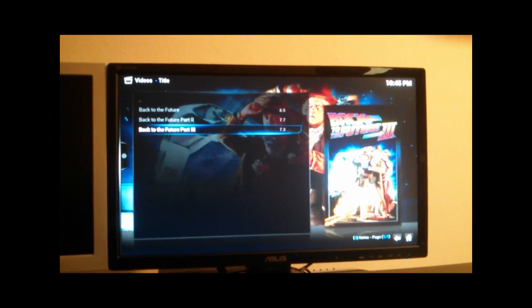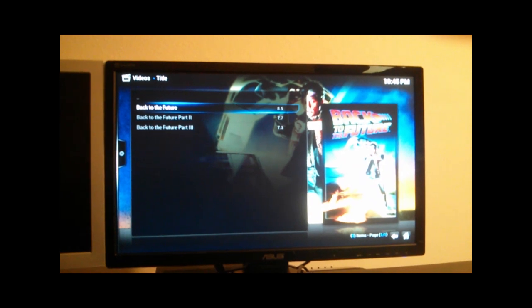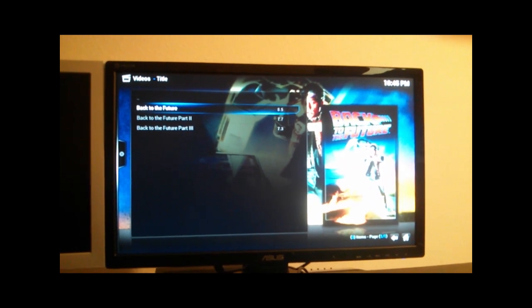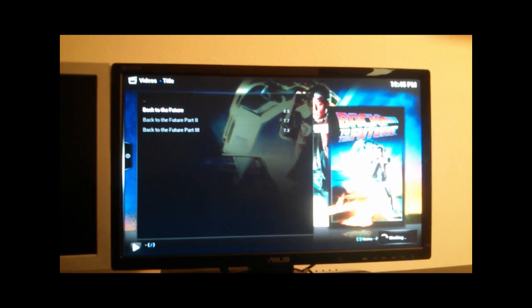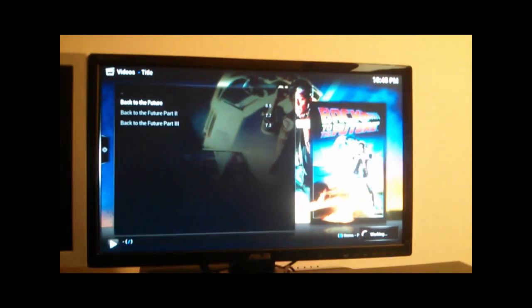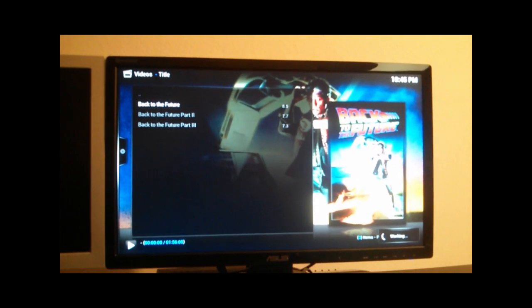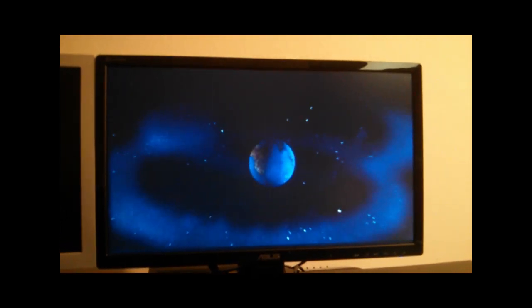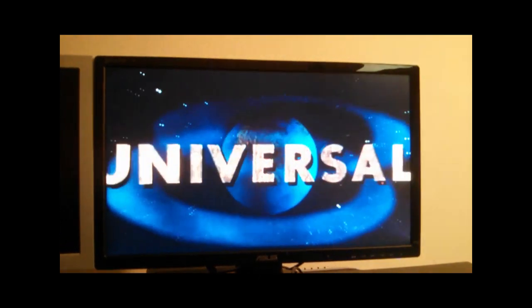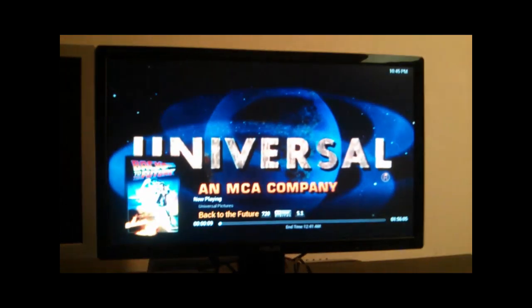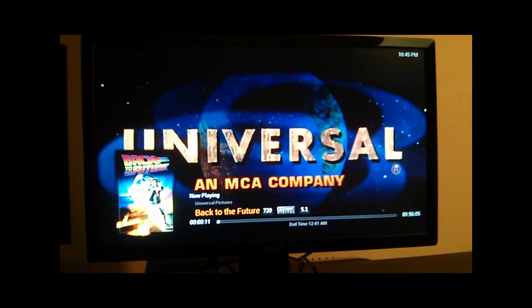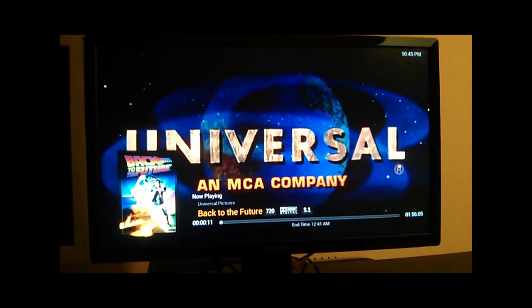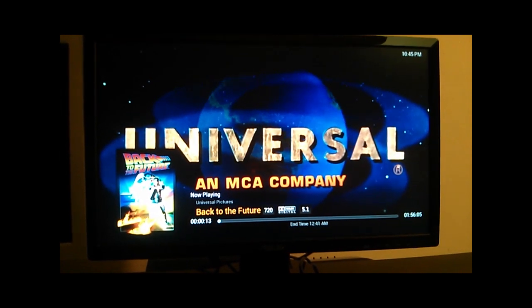And what we can do is actually play one of these files. And we should be able to bring up the information about the movie. So there it is, back to the future, universal pictures, and it gives us time.